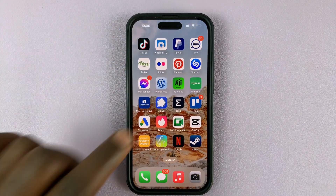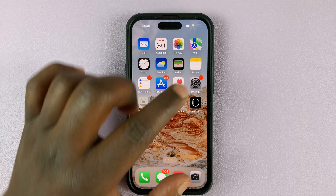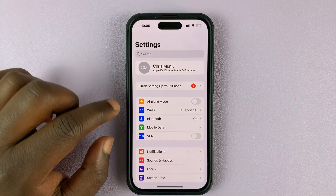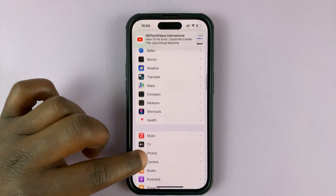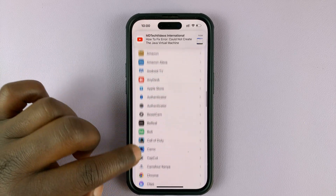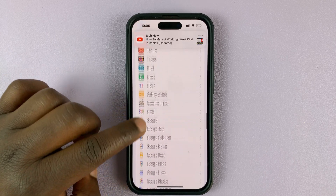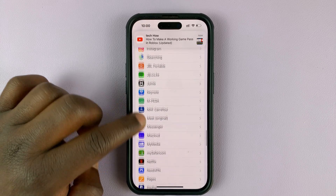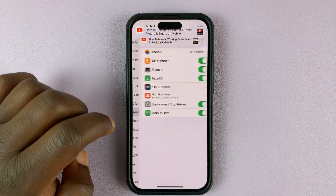So to do that, simply go into your iPhone's settings. On the settings page, scroll down and find Facebook Messenger. There it is, so tap on that.